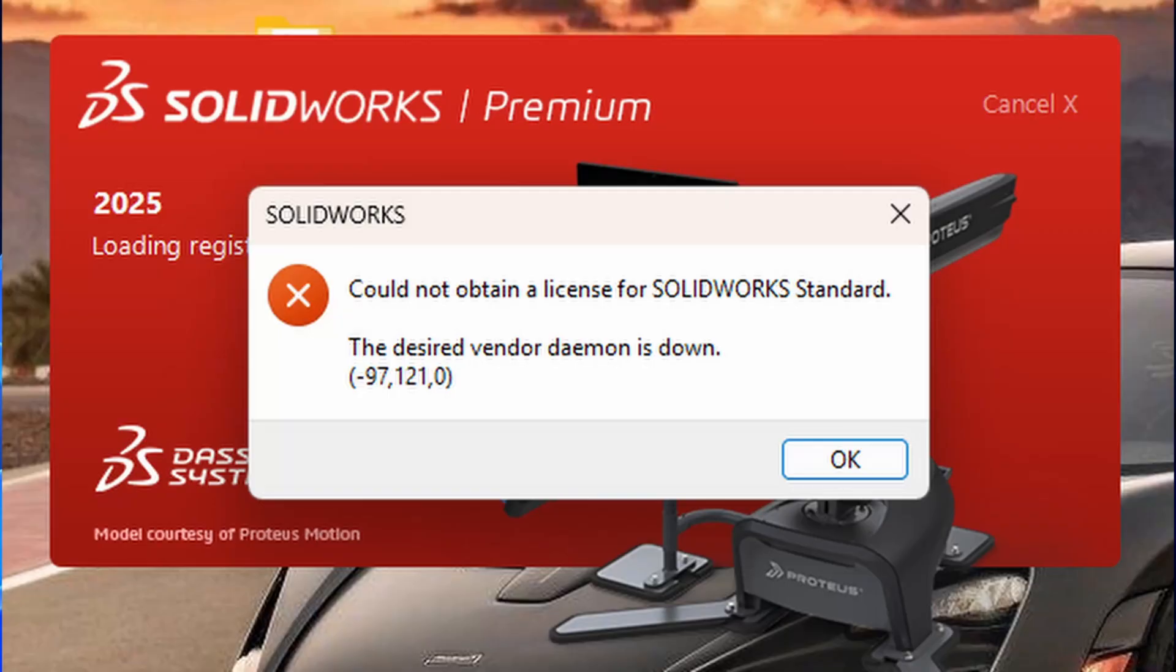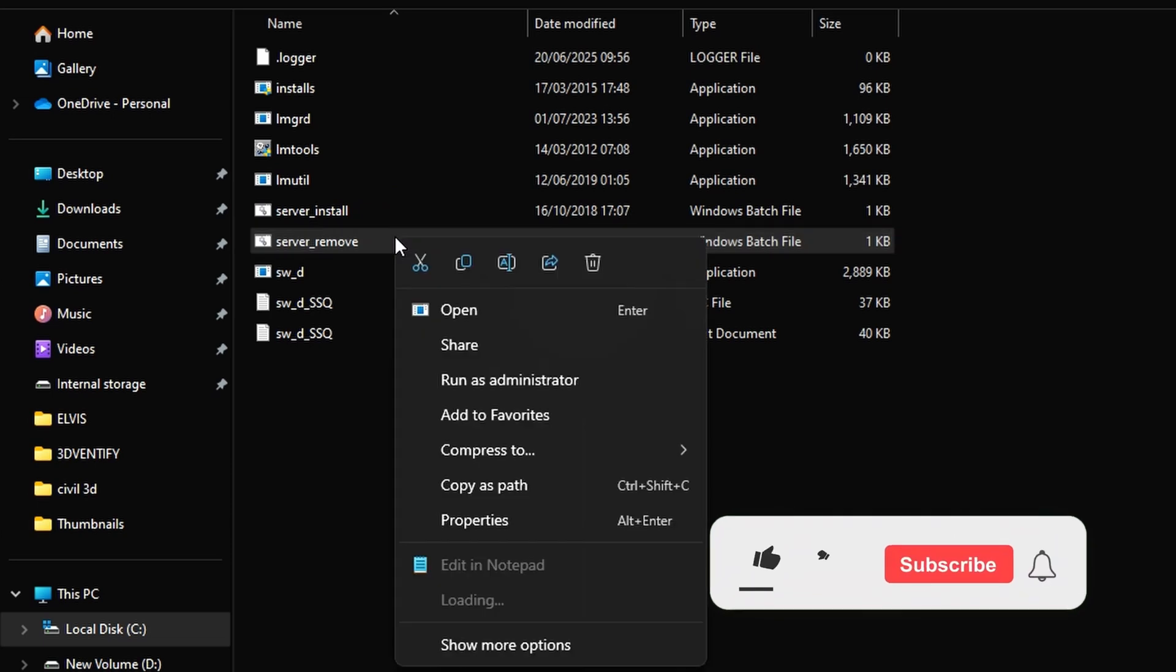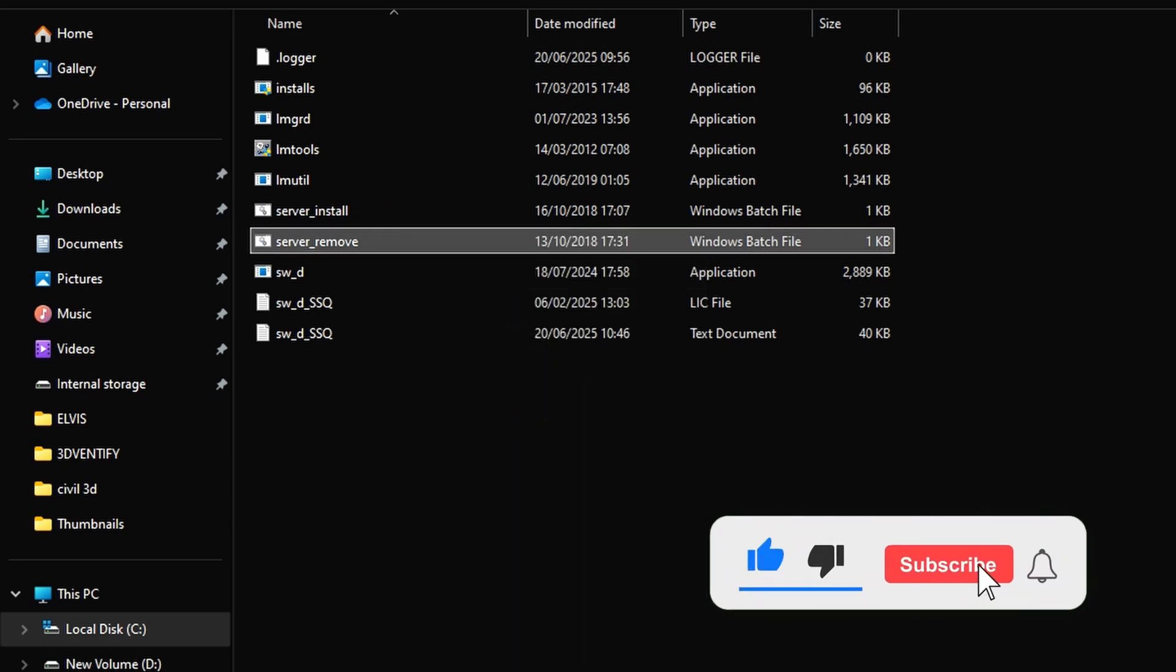If you're facing the error 'the desired vendor daemon is down,' I've made a detailed video on how to fix it. You can find the link in the description below.